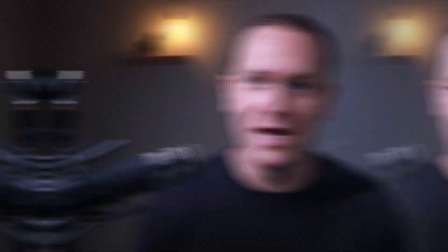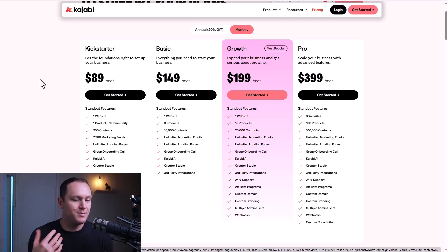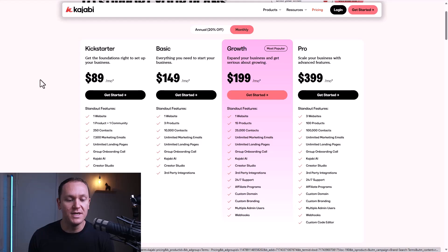You might be wondering how much does a Kajabi community cost. The cost totally depends on your plan. Kajabi has many different plans starting from their Kickstarter plan, which is basically $90 a month, to the Basic, to the Growth, to the Pro plan. Every single one of these comes with a community.